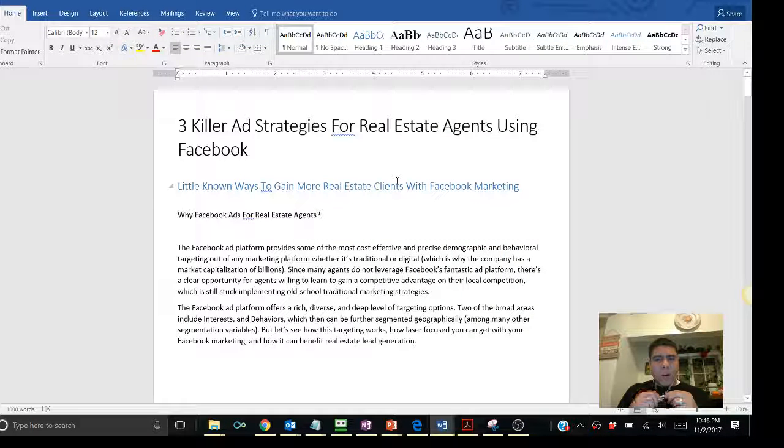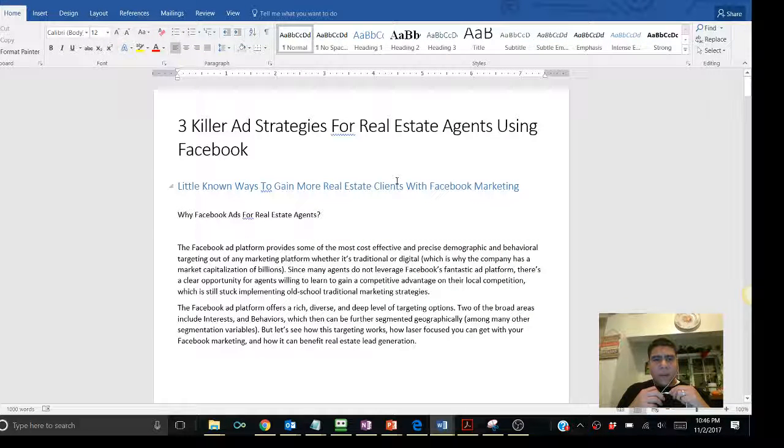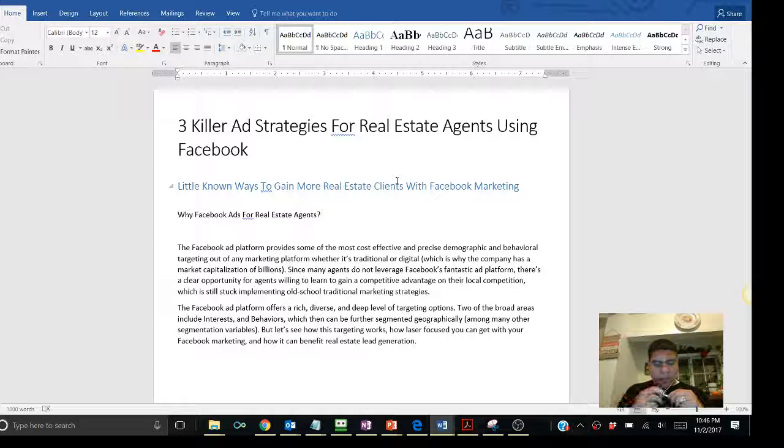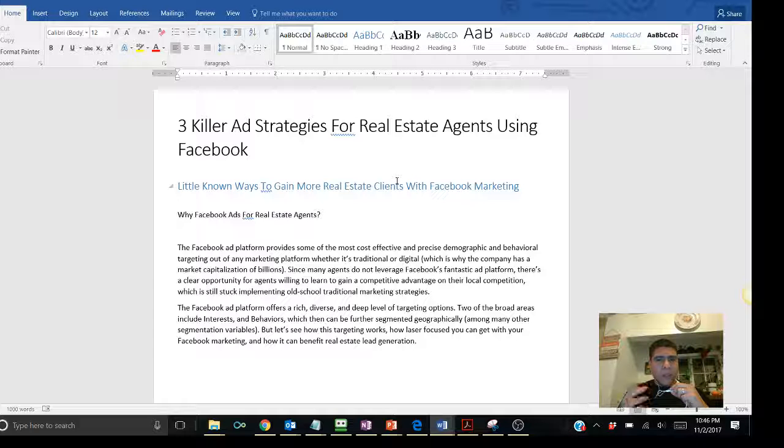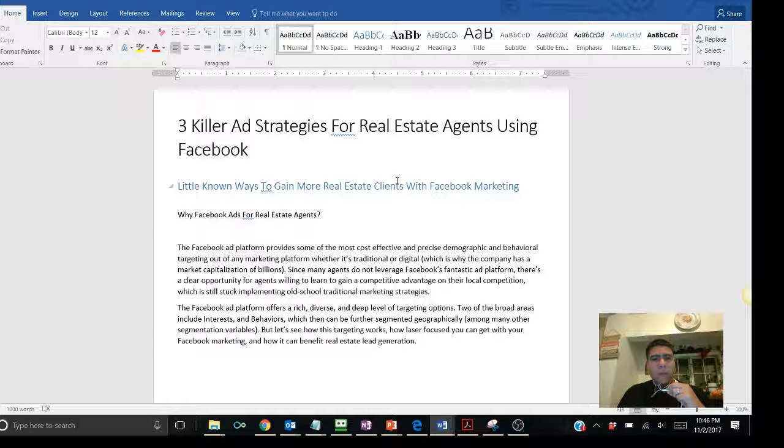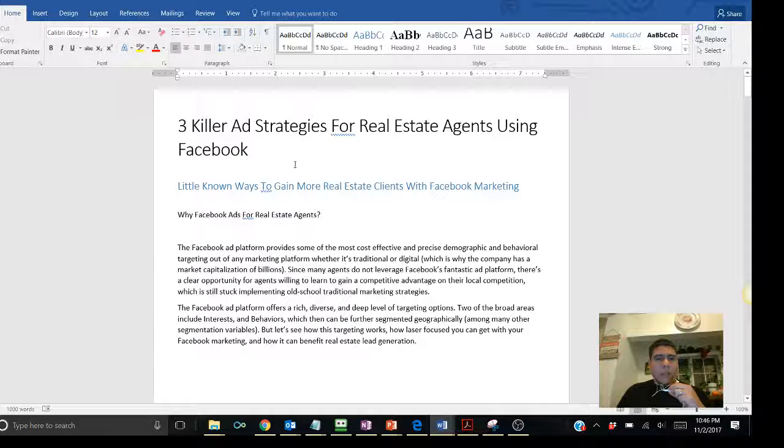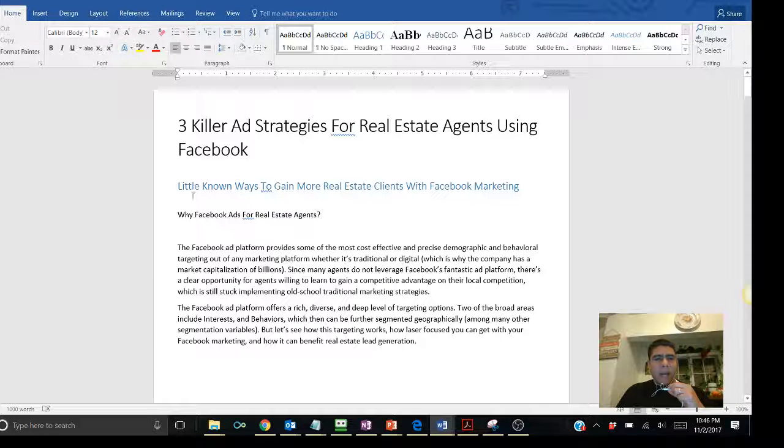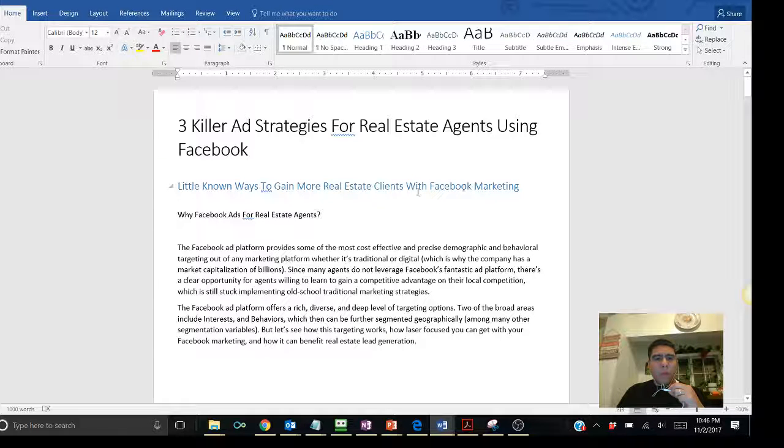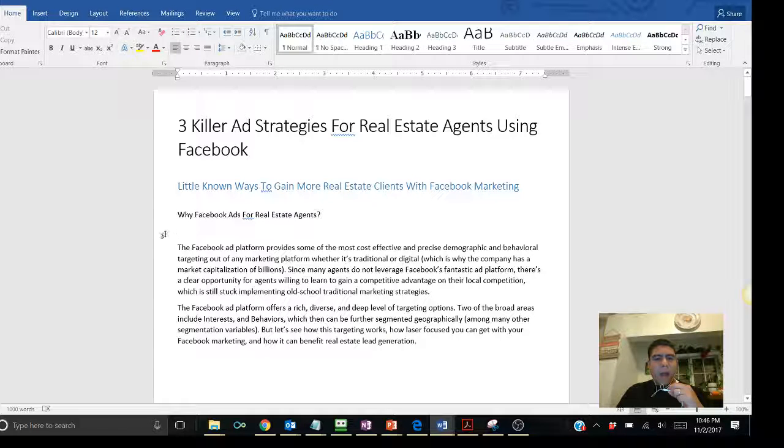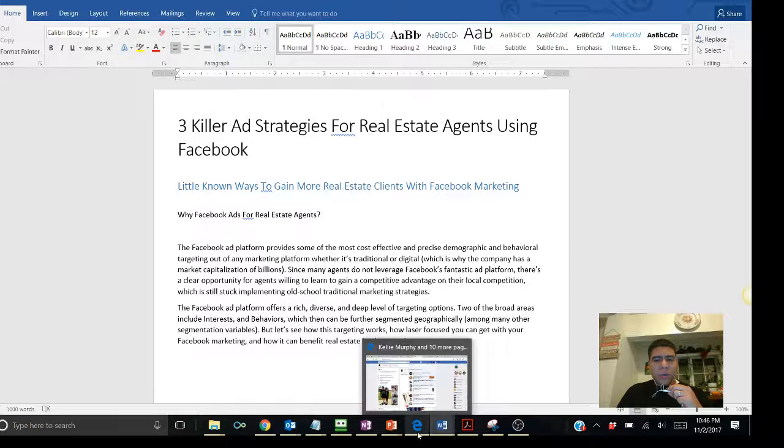Today for those of you that are realtors out there and are struggling, this information is for you. We have three killer ad strategies I'm going to be sharing for those realtors that are using Facebook ads. We're going to be doing little known ways to gain more real estate clients with Facebook marketing. Now, before we get started, first I wanted to share with you,